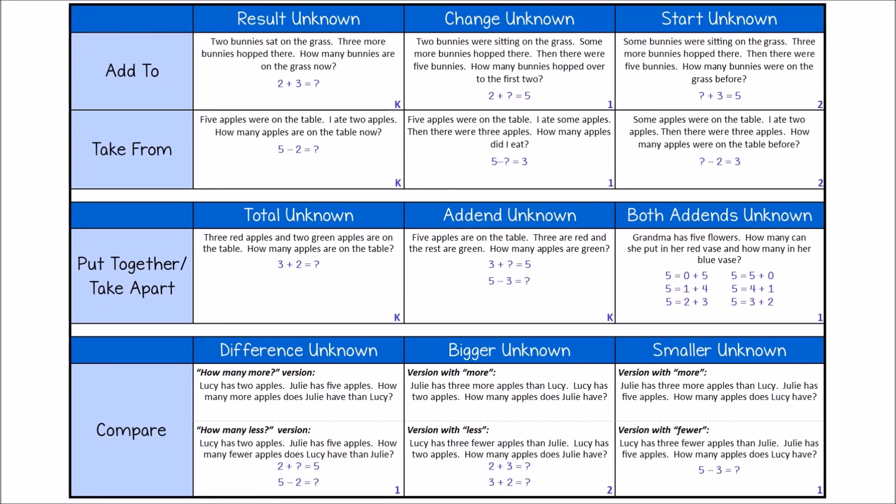This chart depicts the different problem types. The categories of problems are listed on the left-hand side. Each category is further broken down based on the location of the unknown, or the amount we are solving for.